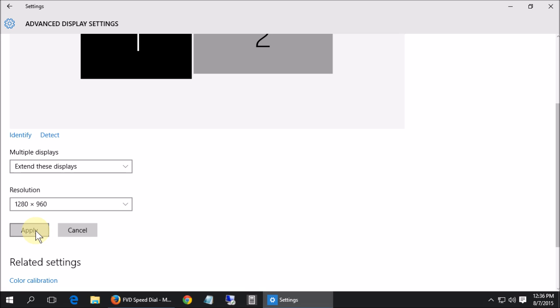So again that was how to change your display resolution in Windows 10. This is Todd Welch with TC Tech's computers. Happy computing everybody!